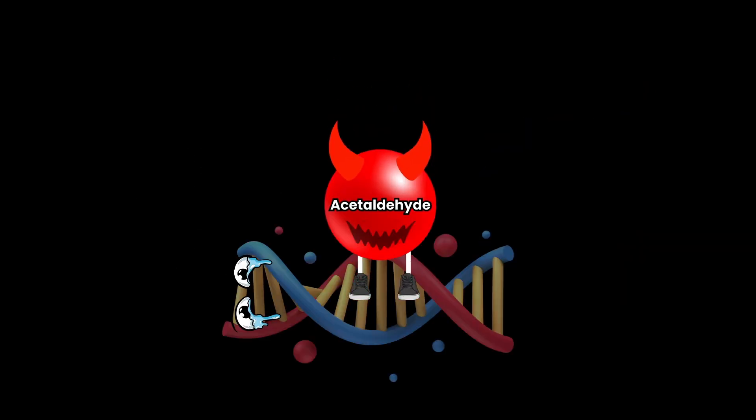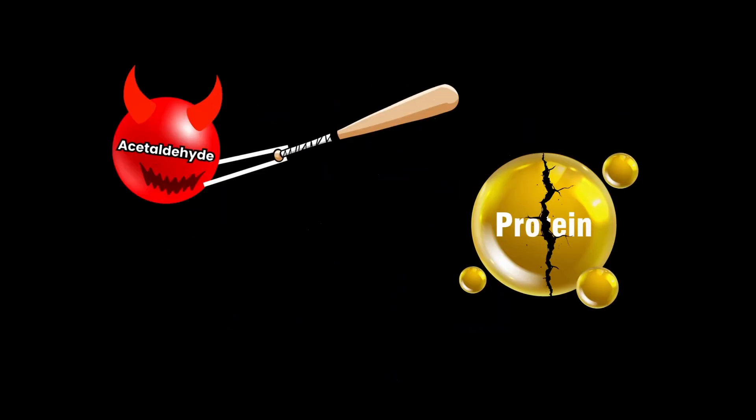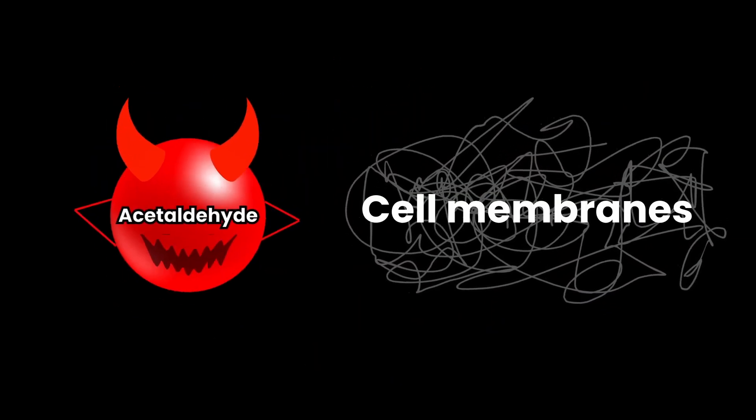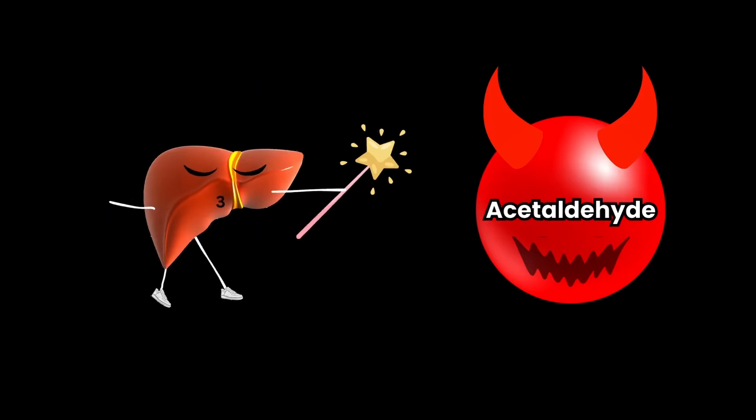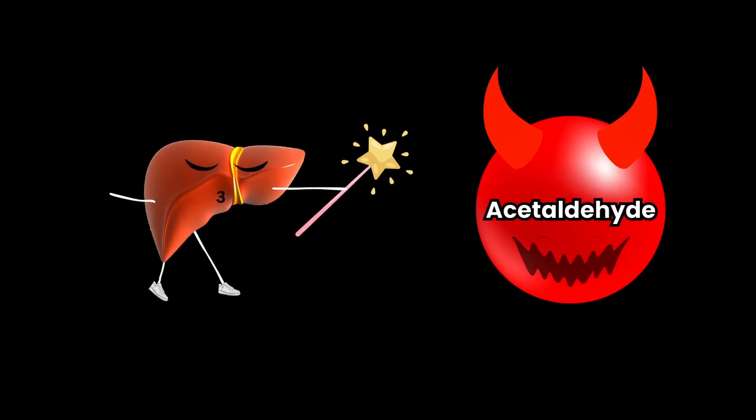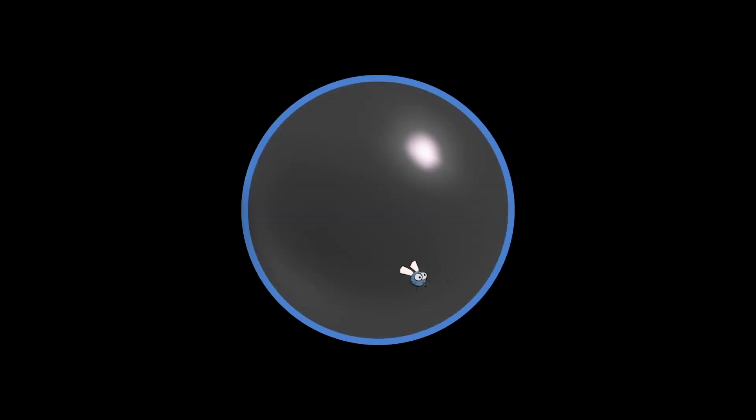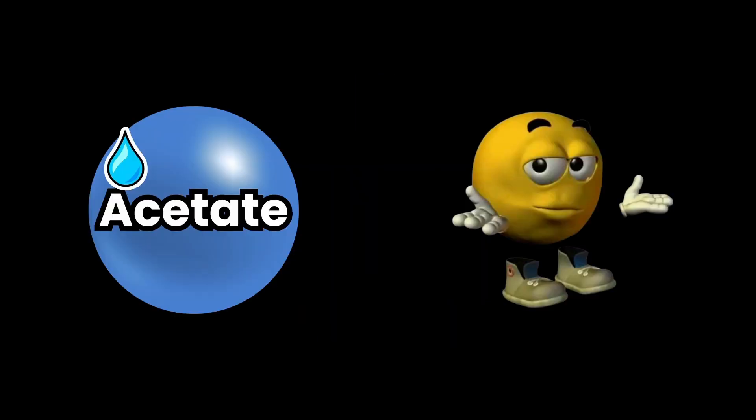Acetaldehyde damages your DNA, breaks down proteins, and disrupts cell membranes. Then your liver converts that into acetate, which your body can use for energy. But it's completely empty calories. No vitamins. No minerals. Nothing beneficial.